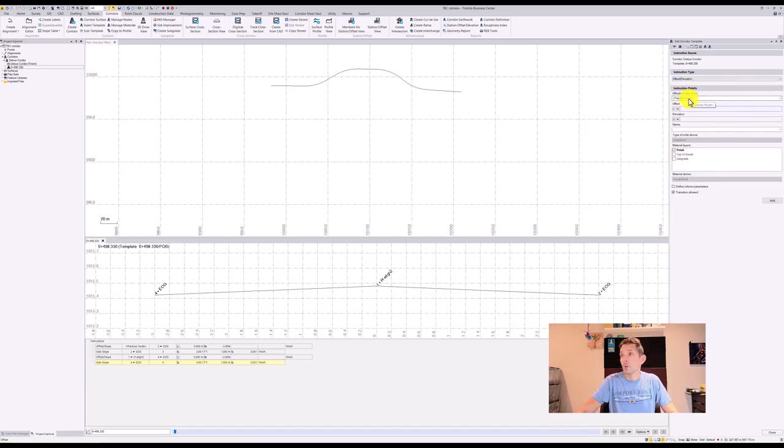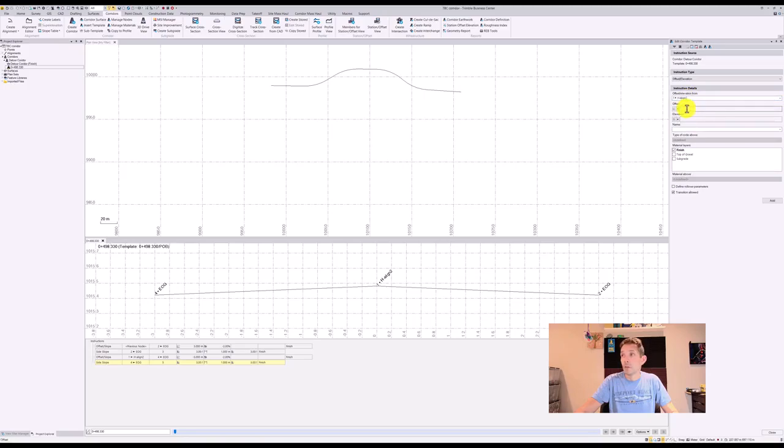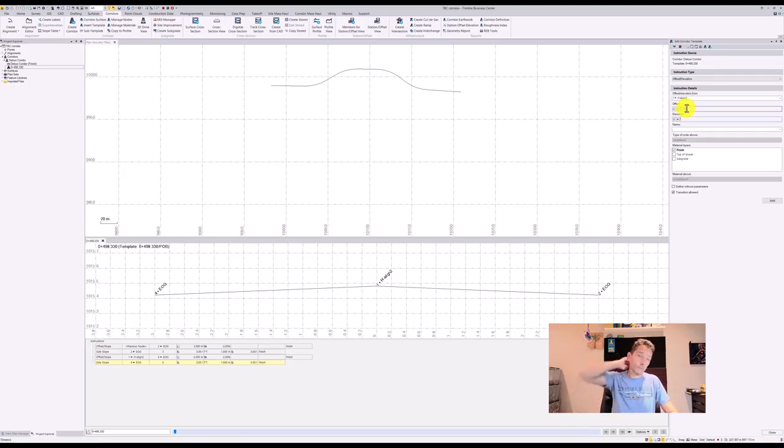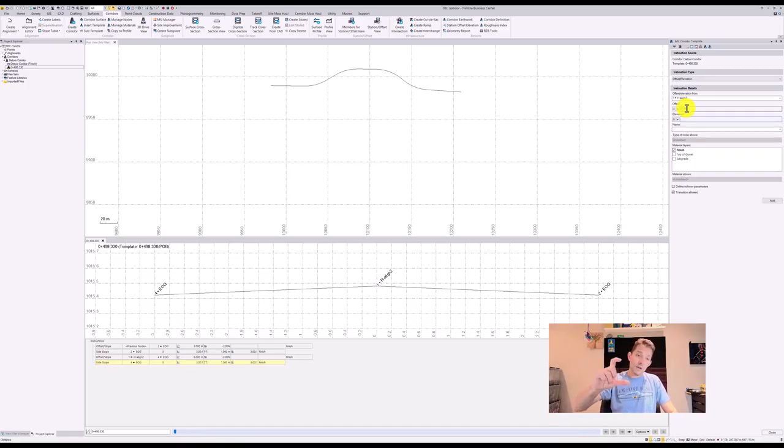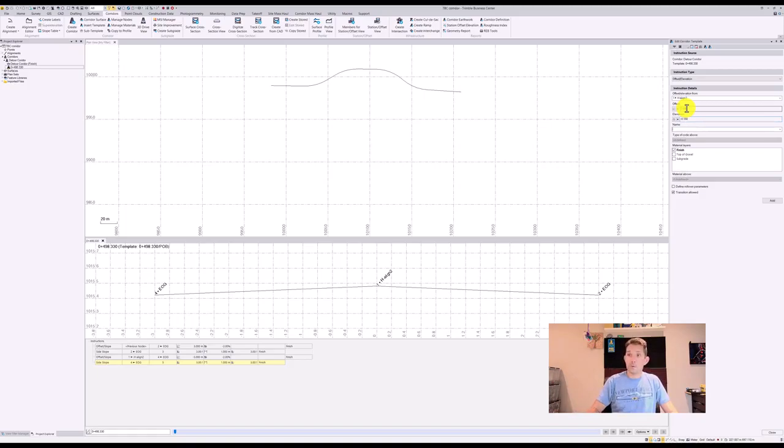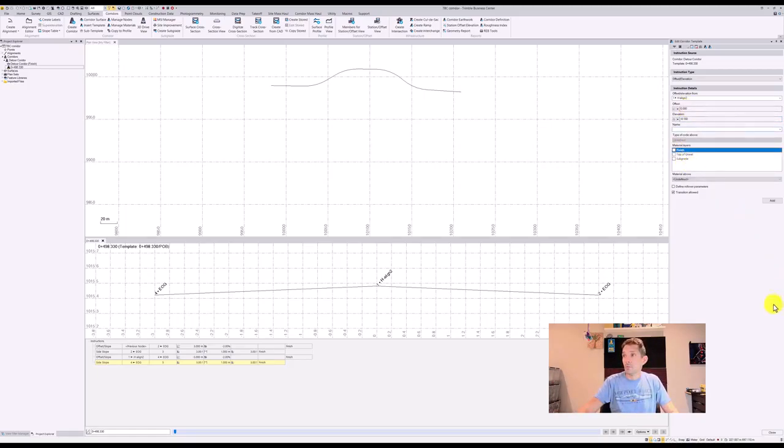We're going to hit the node number one, offset zero, and elevation delta elevation. Let's say asphalt of 150, so minus 0.15. We're going to call that, I'll just keep it, and we're not going to assign anything. We're going to add it, which will create us node number six here.